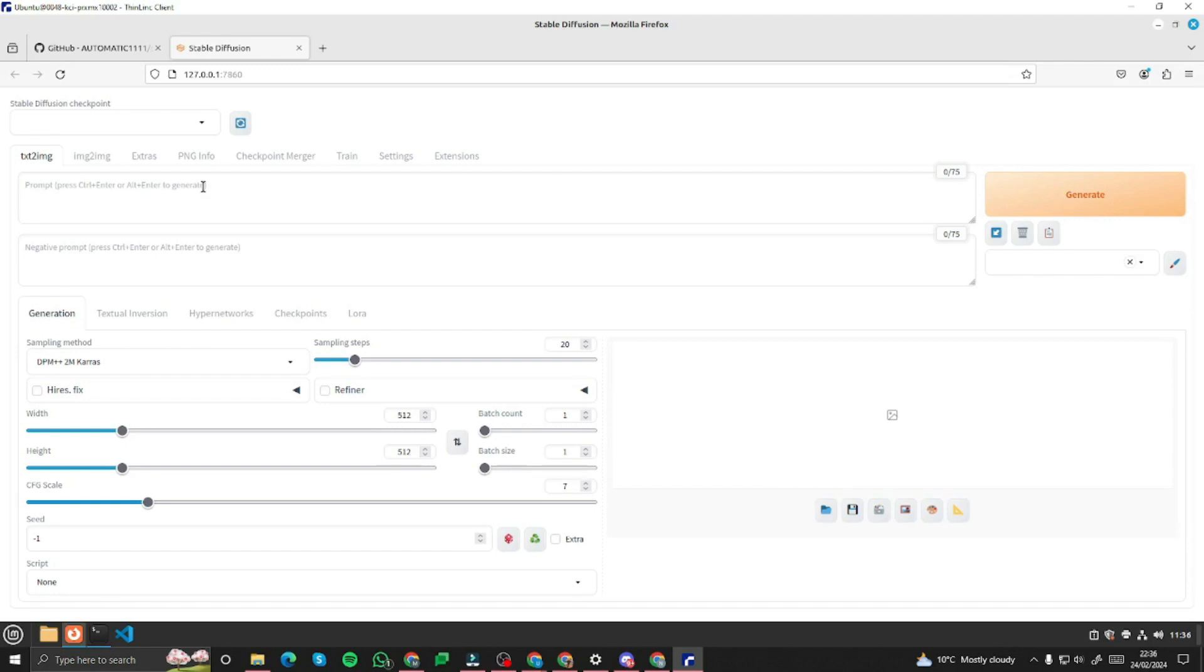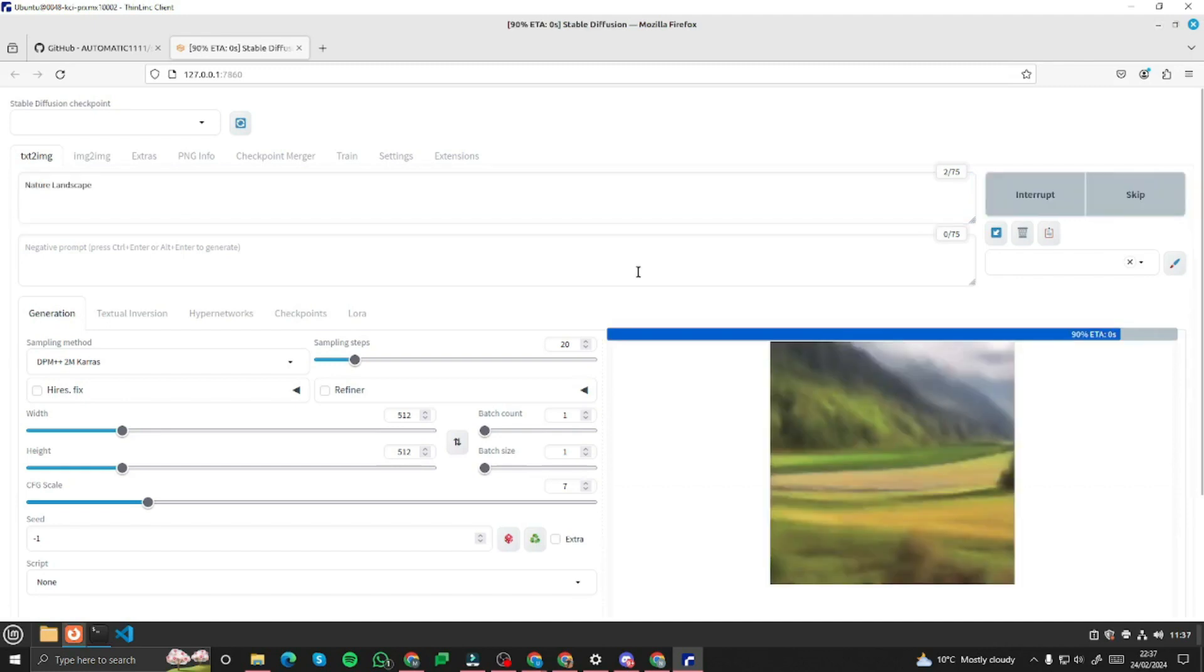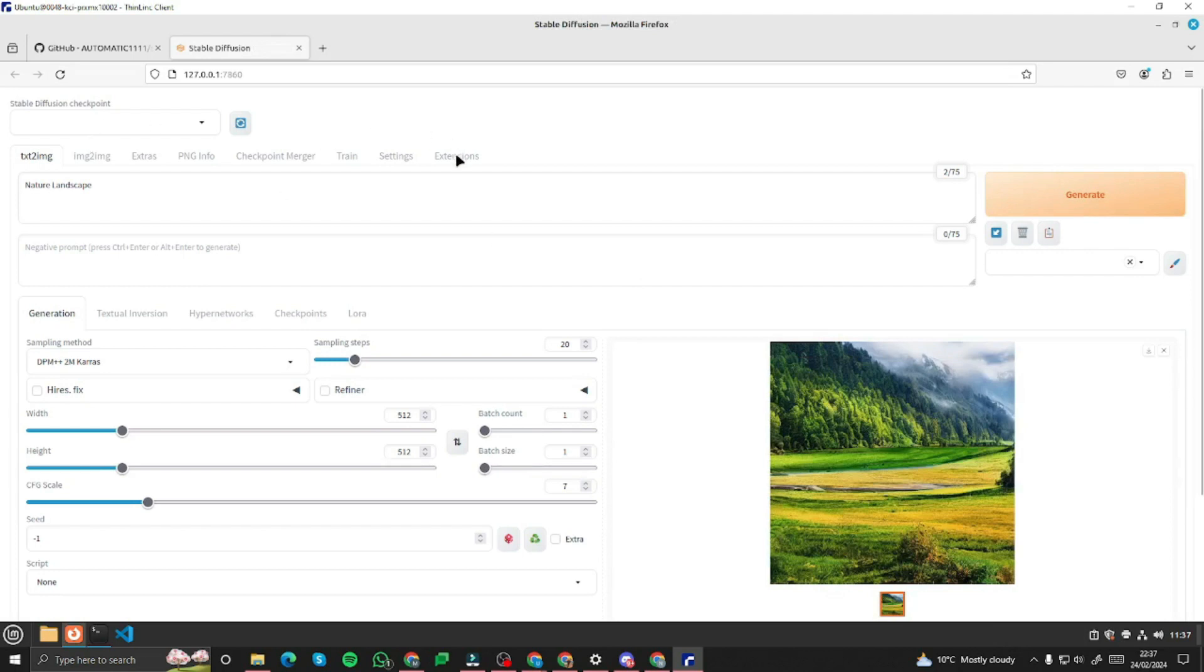You can see here this is the classical UI of Stable Diffusion extension from automatic 1111. Now we need to inject the stable diffusion cascade extension. For that we need to go to the extensions tab.